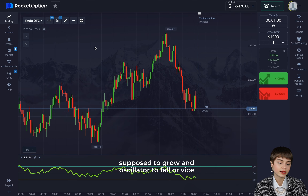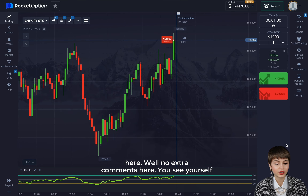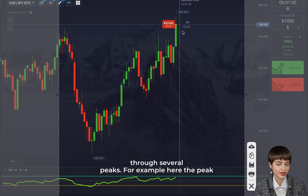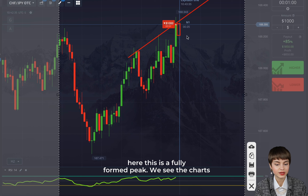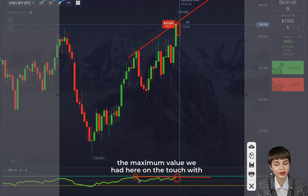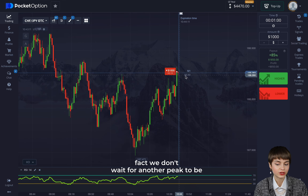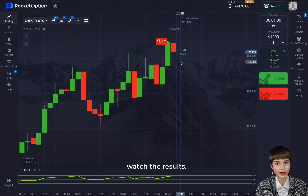Let's enter a trade with lower. We draw a line through several peaks — here the peak is not formed yet, but with the red candle it becomes a fully formed peak. We see the chart is growing and at the same time the oscillator is falling. On this peak we haven't updated the maximum value — we had a touch near 70 percent. We don't wait for another peak to be formed and trade in advance. 13 seconds left — let's watch the results.